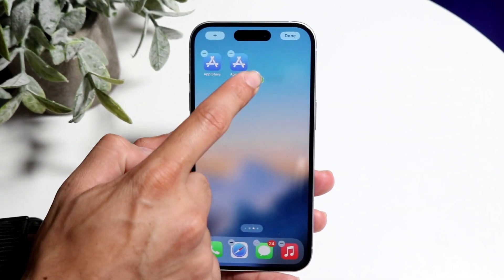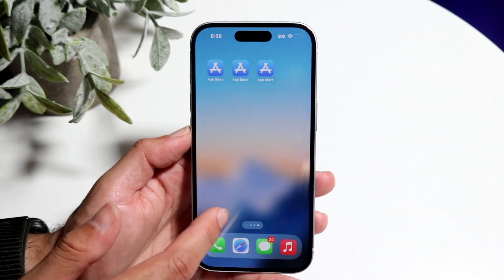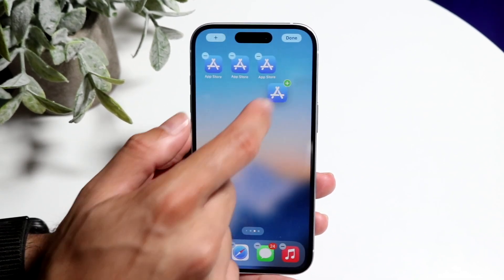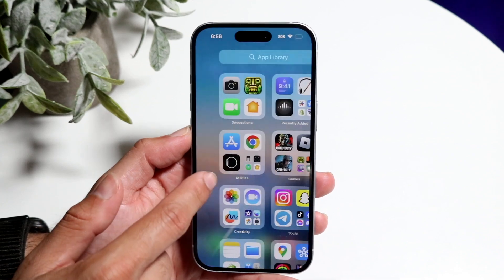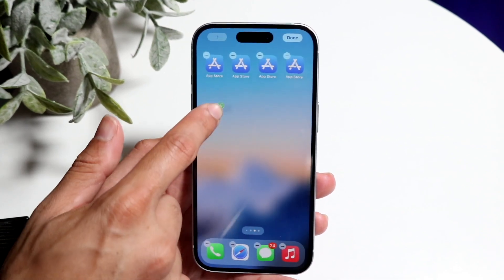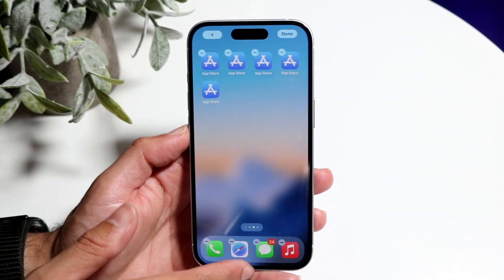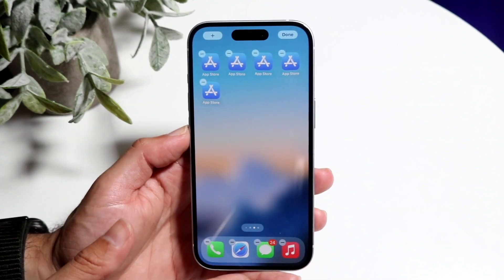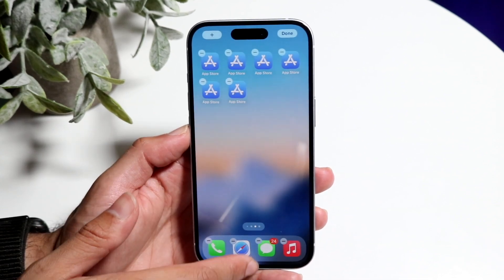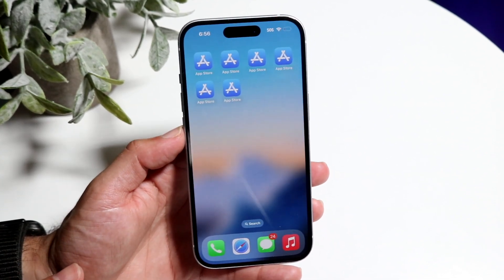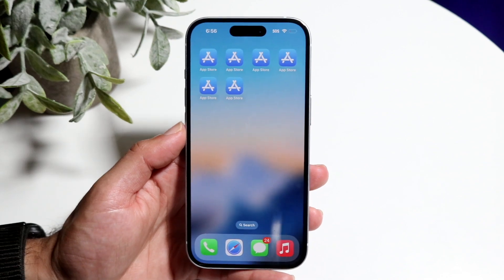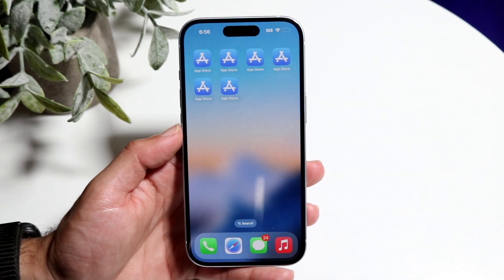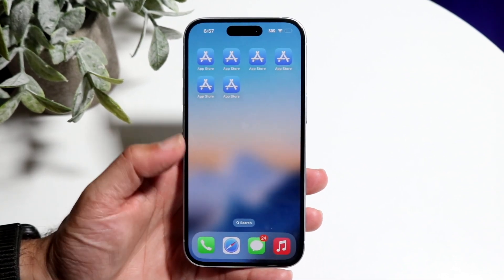You can just keep doing this as many times as you want. Hold down the application, swing it over, and bring it to your home screen. That's essentially all there is to it — super easy, super basic, and that's how it's done.